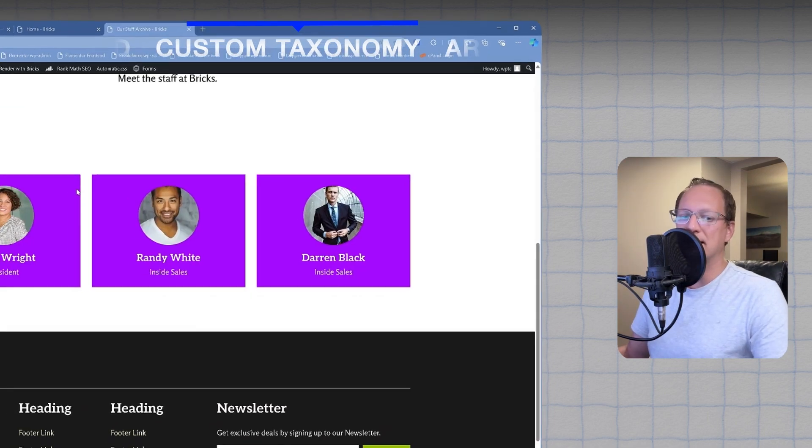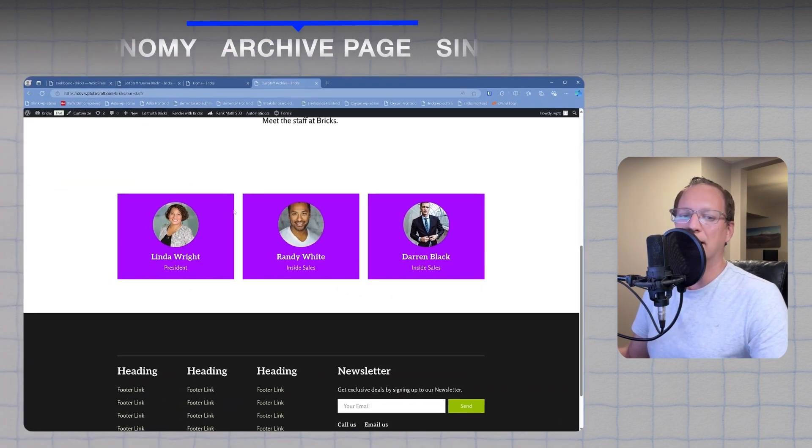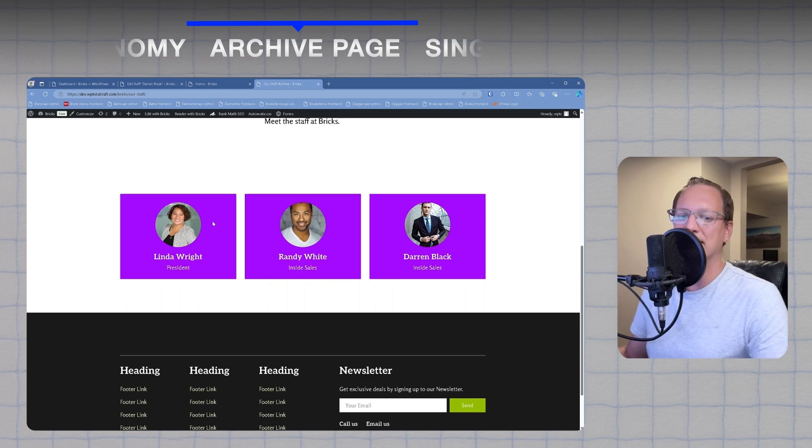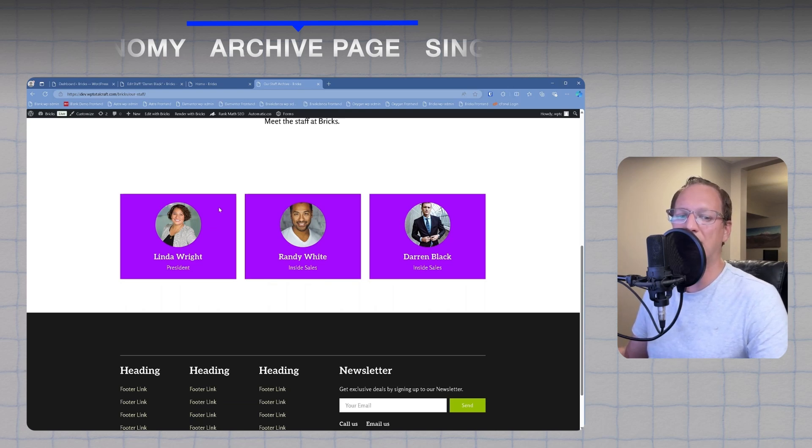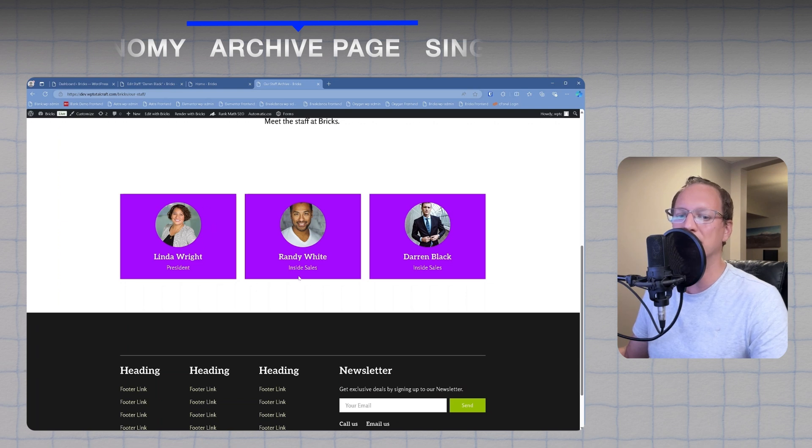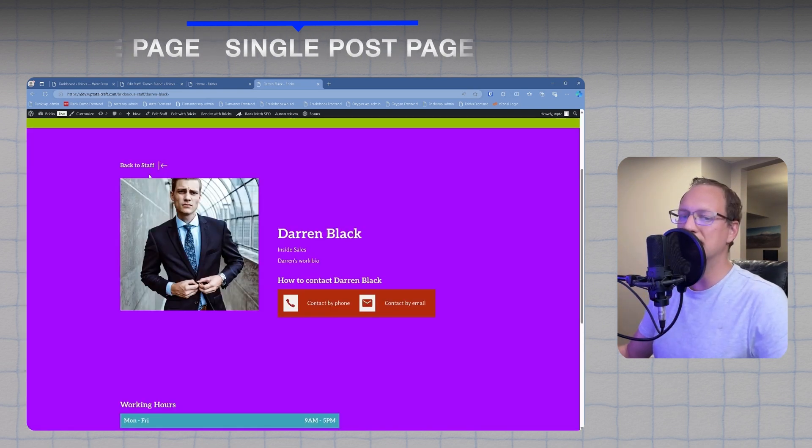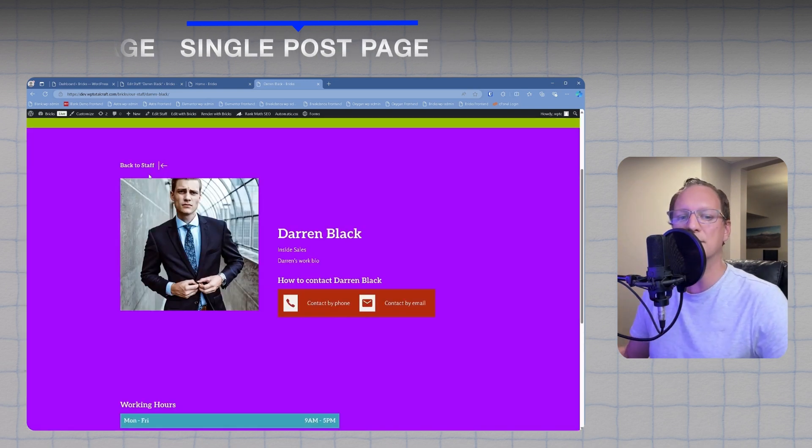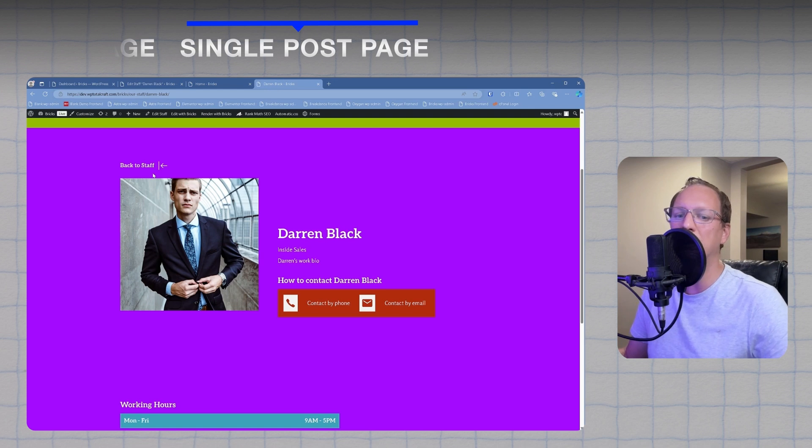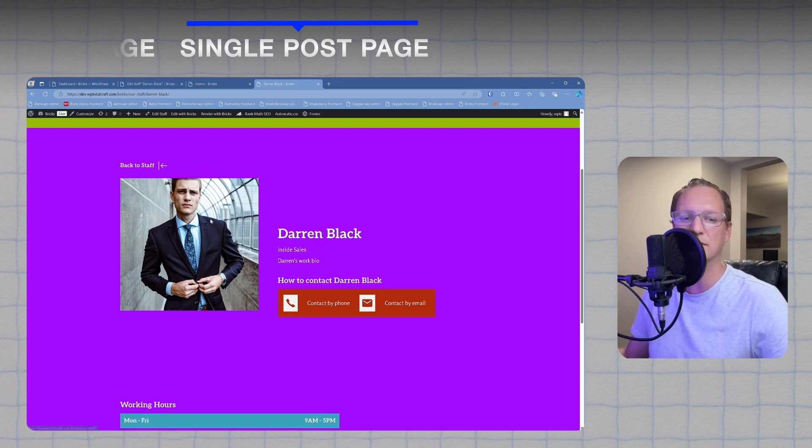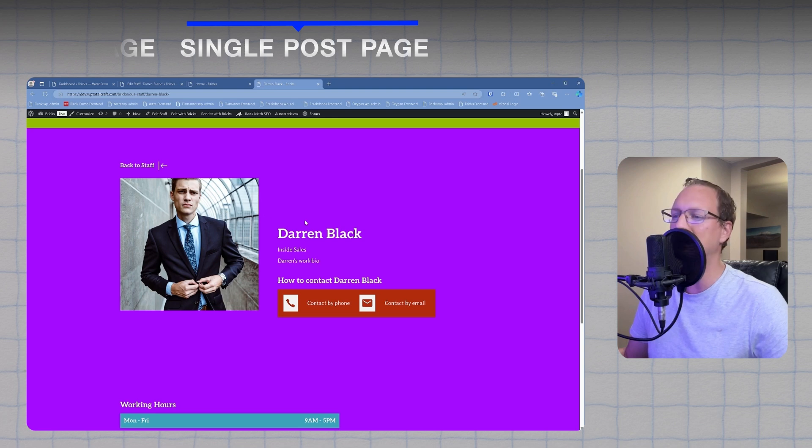Here's an example of an archive page, which is essentially a list of custom posts. It's automatically generated by WordPress for any post types that have archives enabled. And this is a single post page, which is where you'll display the individual content of your custom post. We'll be building this later with Bricks Builder.